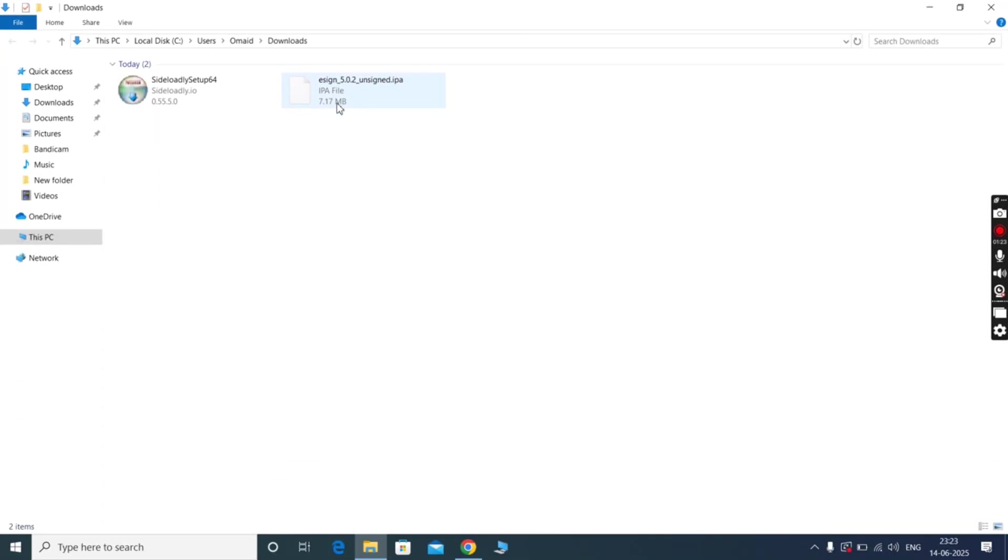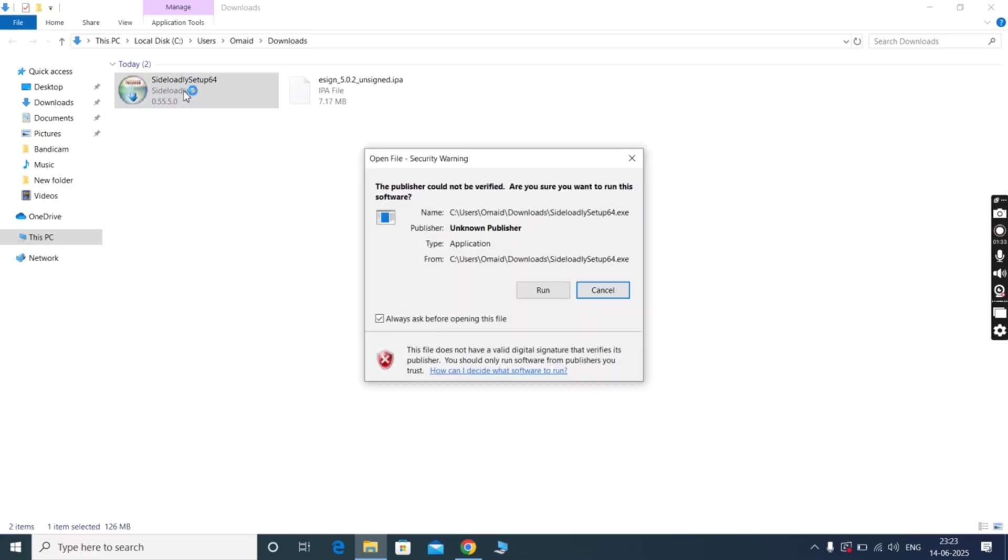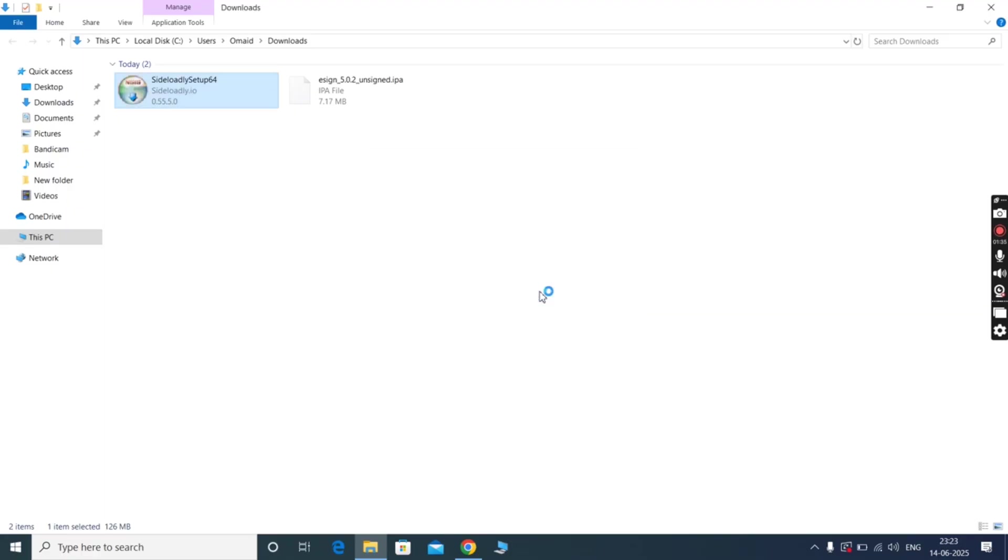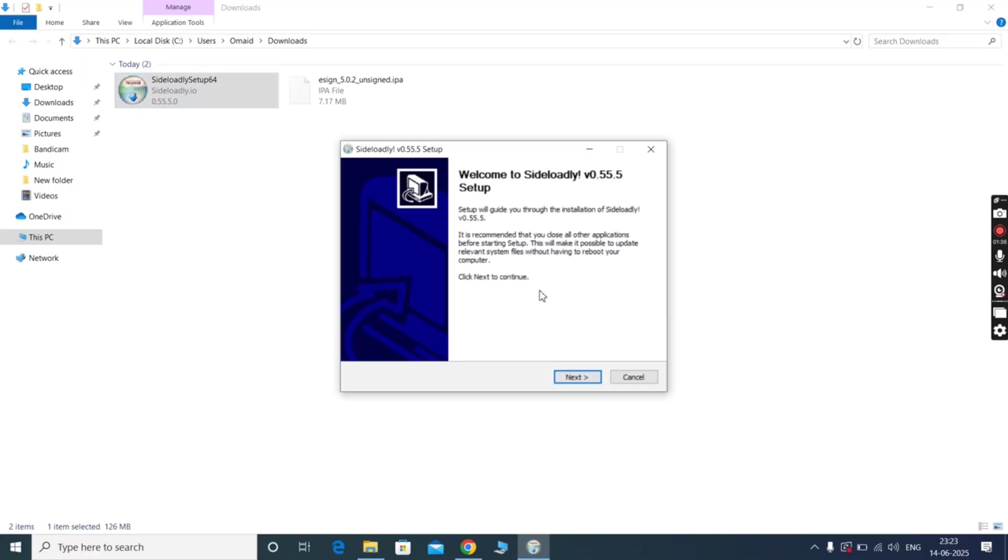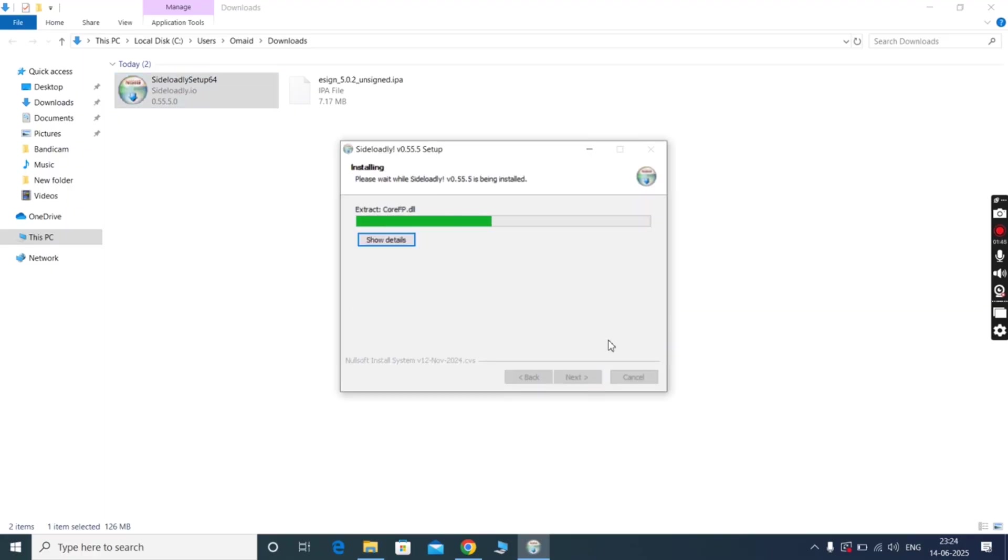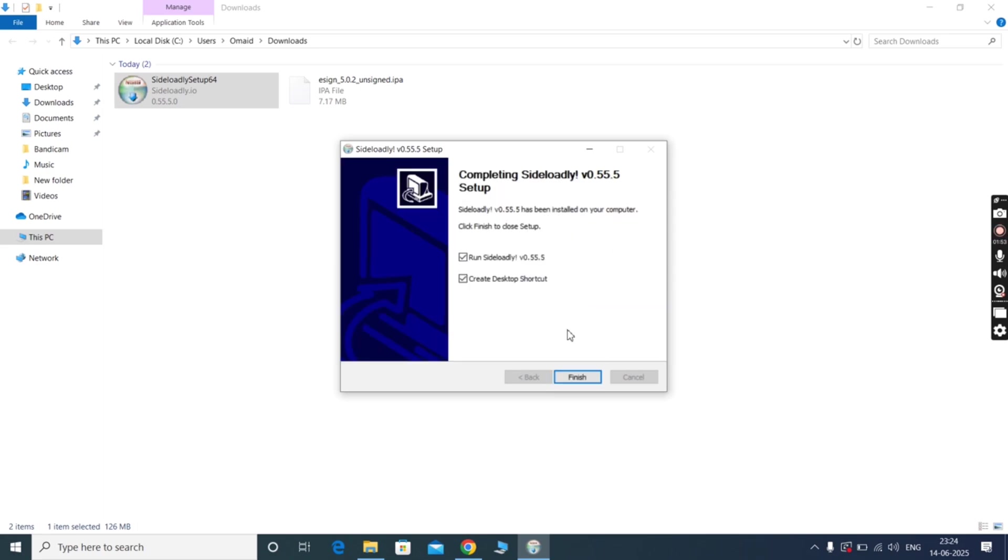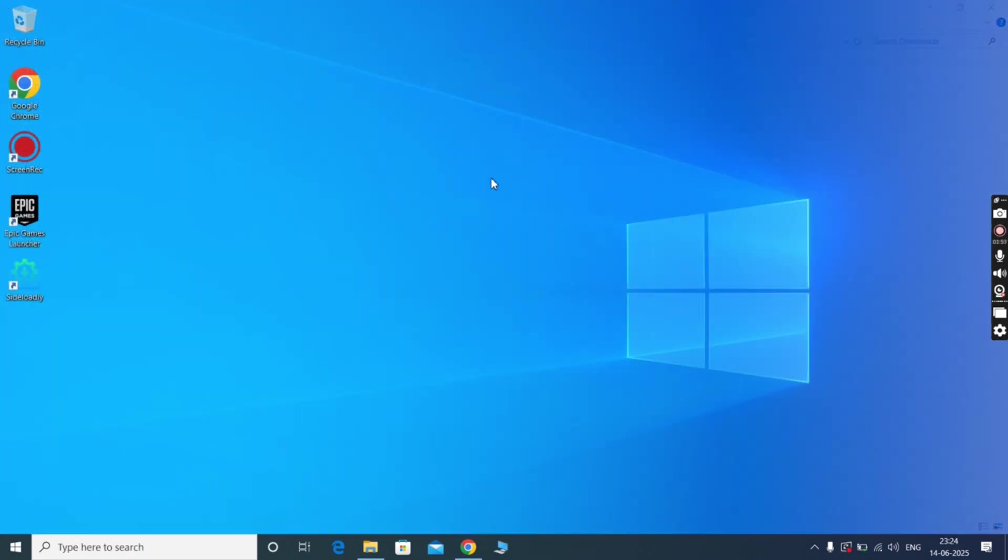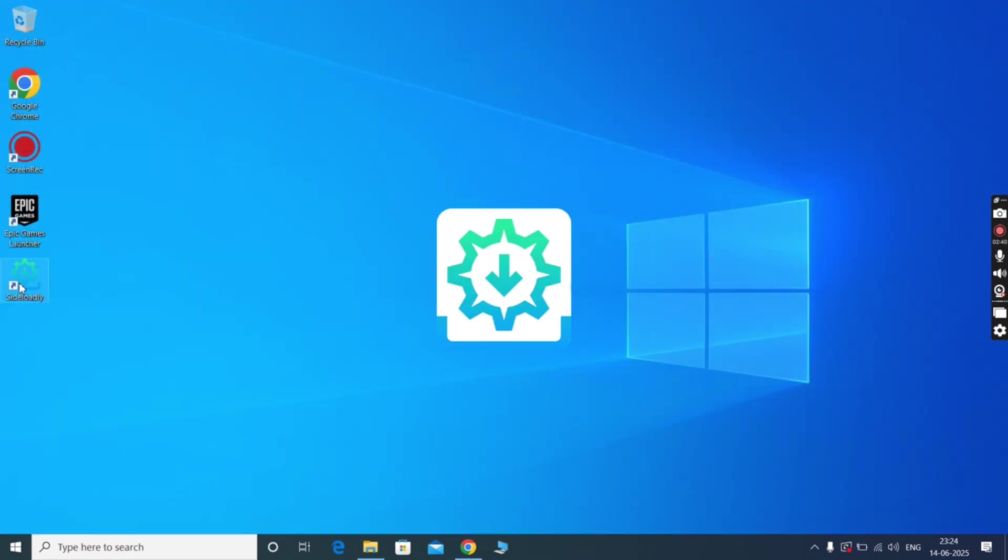After that, download the eSign IPA file on your system. You can easily find it on Google. Now simply install the sideloadly app. Once you install the sideloadly app, open it.